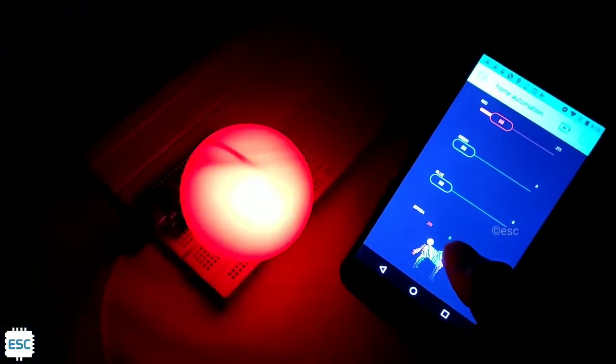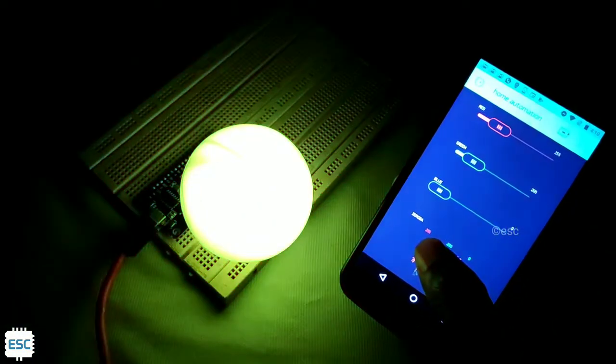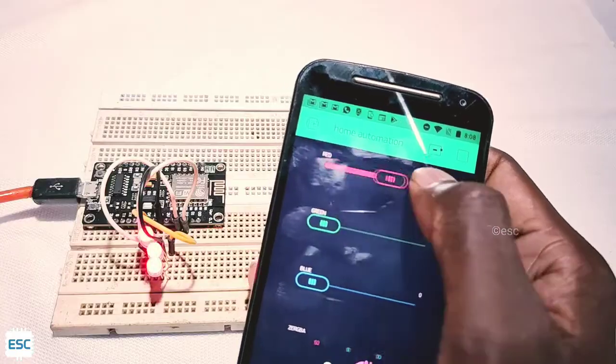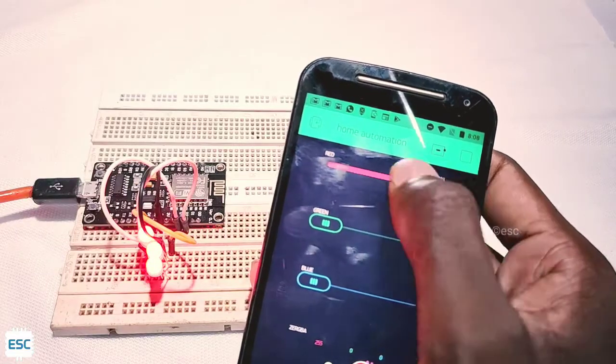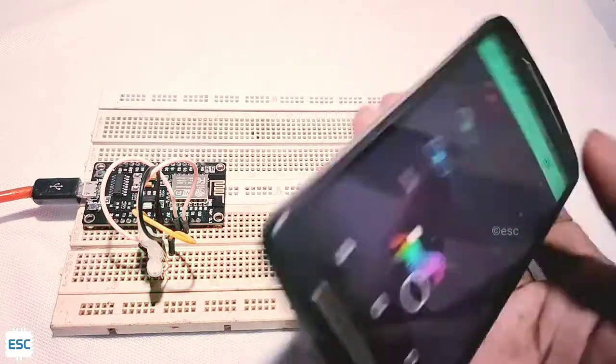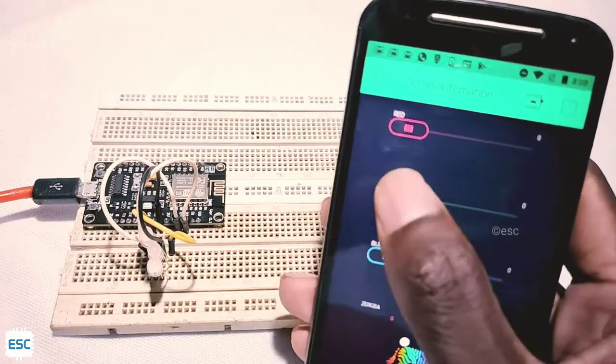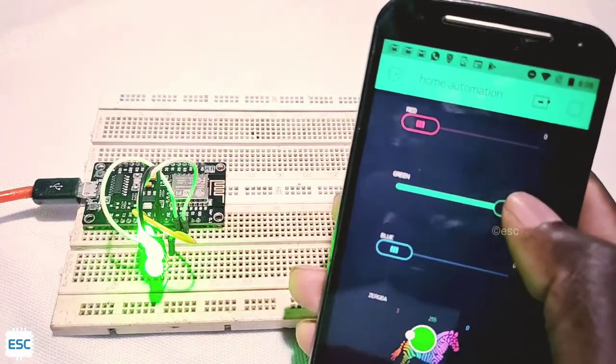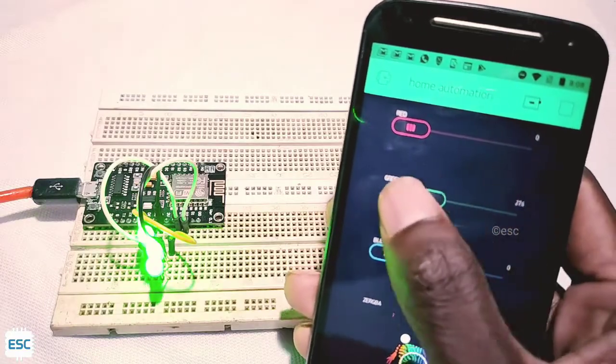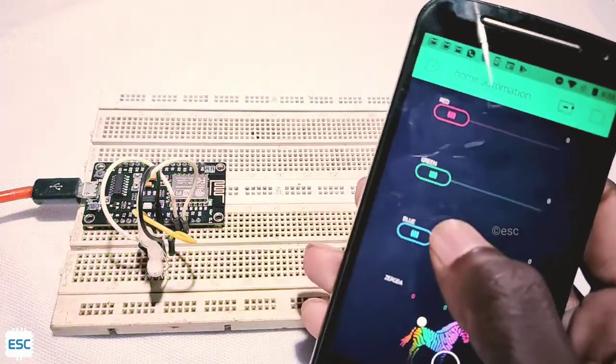Hello friends, in this video tutorial I am going to show you how to control RGB LEDs or RGB LED strips using your smartphone. So let's get started.